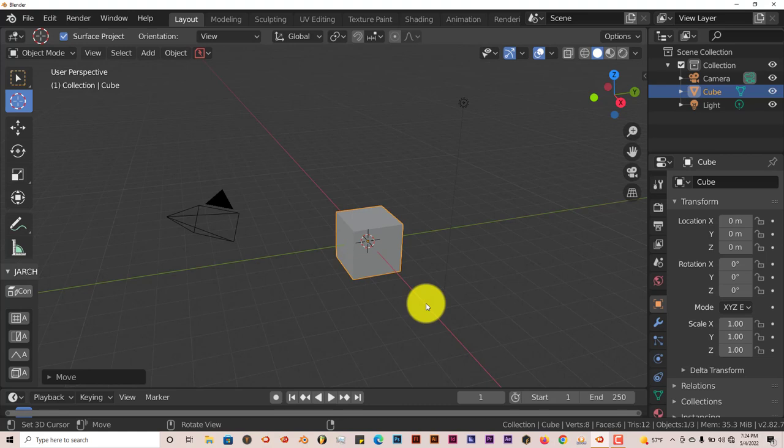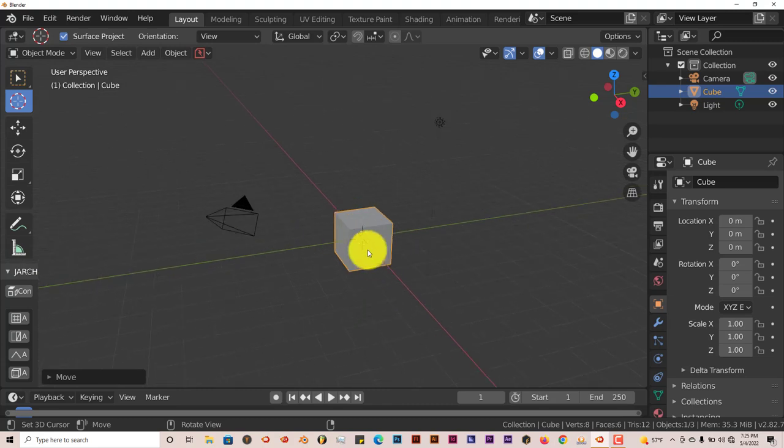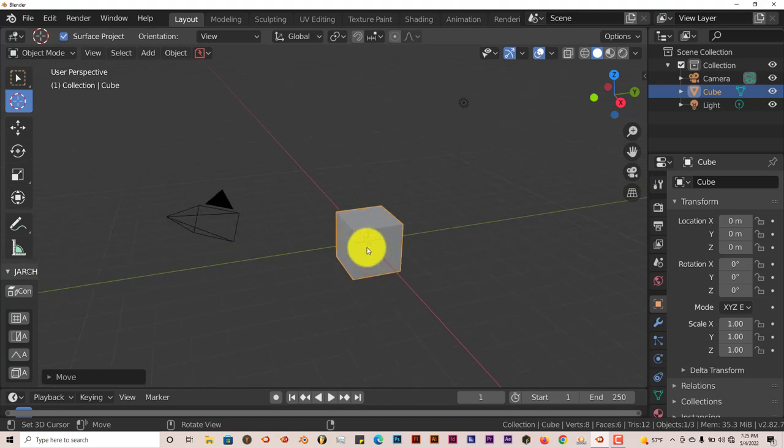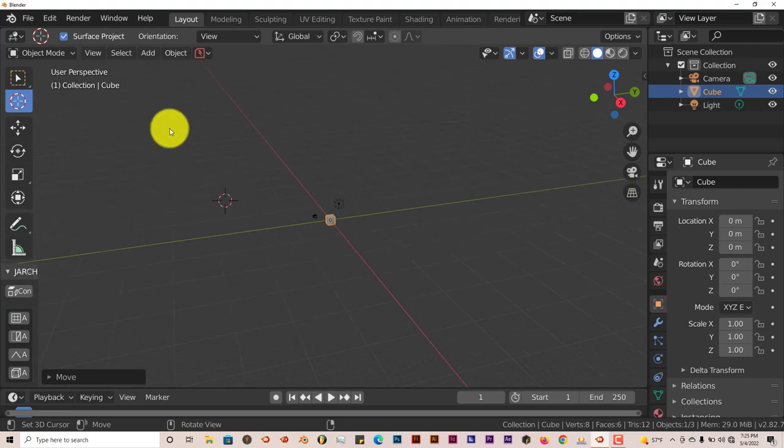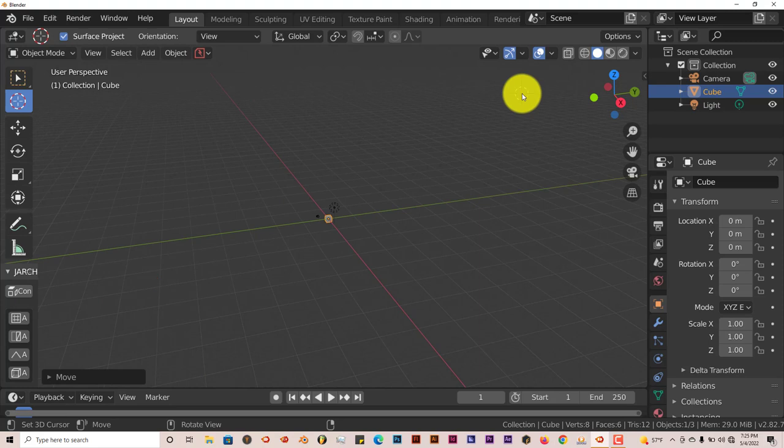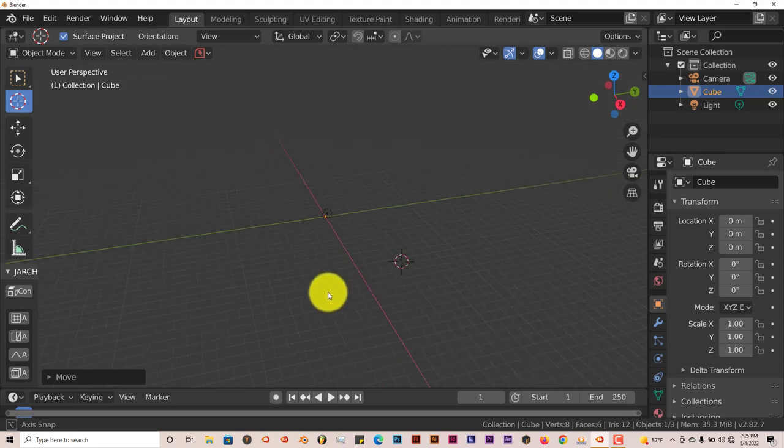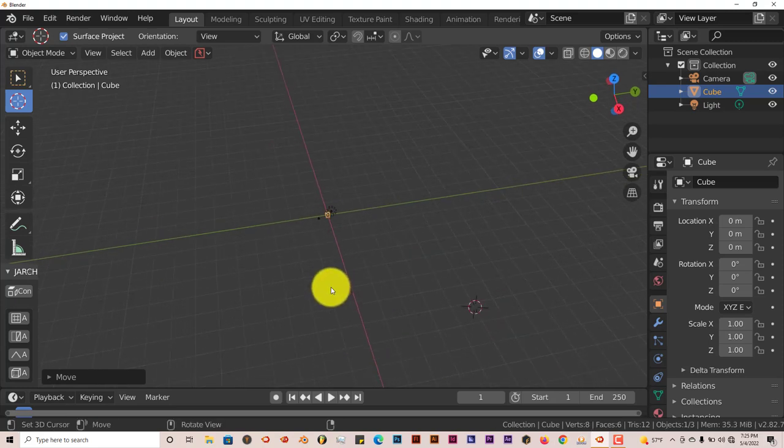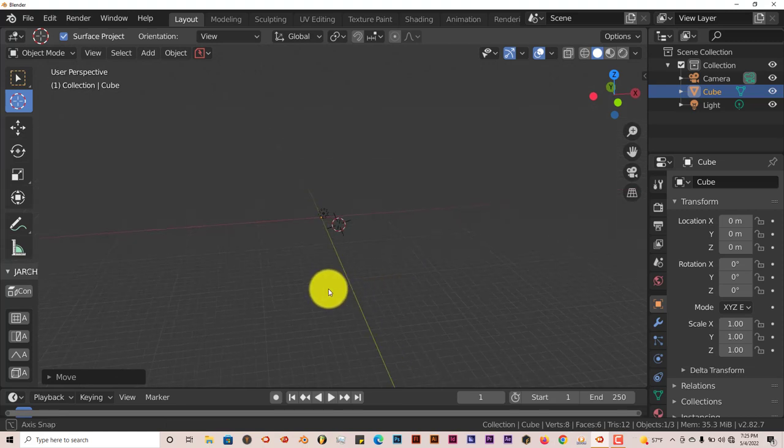I'm going to show you how to recenter your scene in Blender and recenter your cursor, this circular red and white deal that's your cursor. Sometimes when you're working in a pretty massive scene, you can end up losing your cursor or losing the center focal point of your scene.